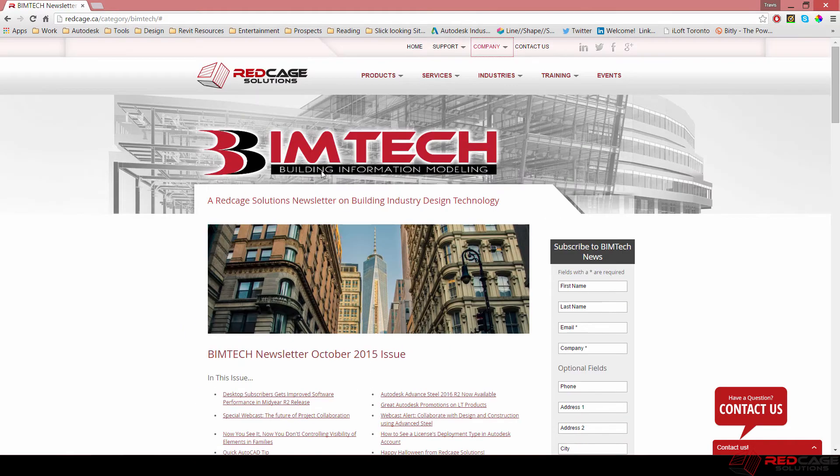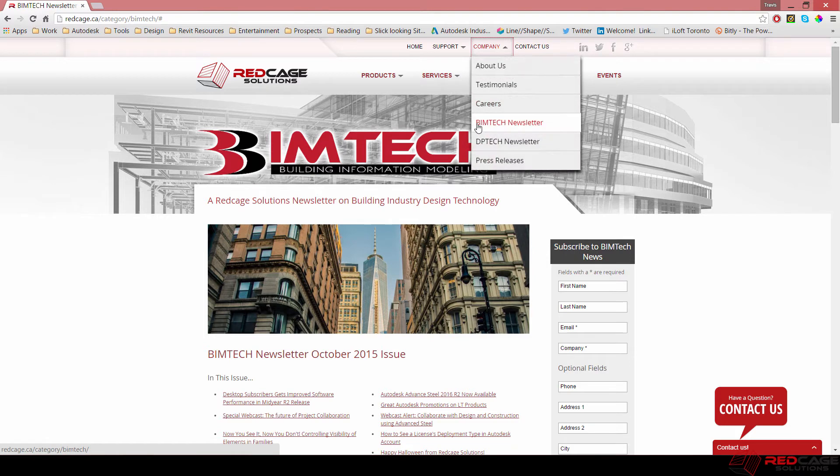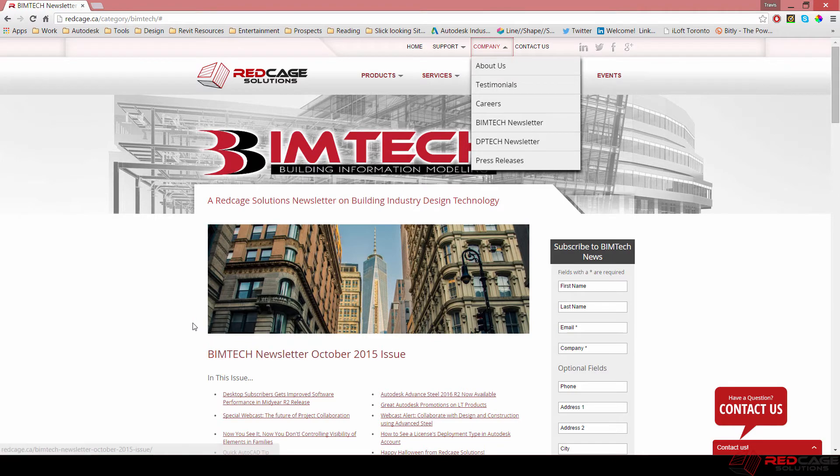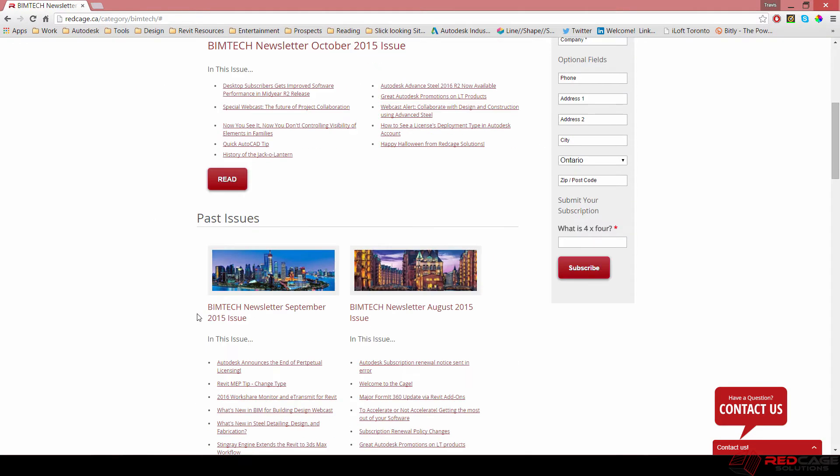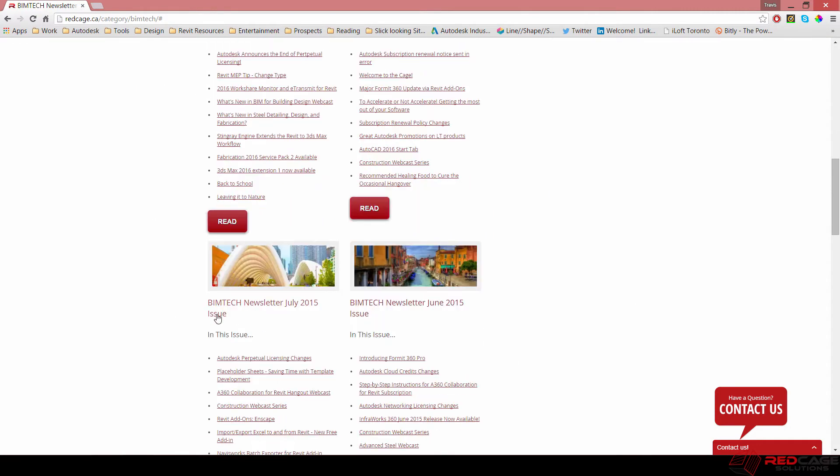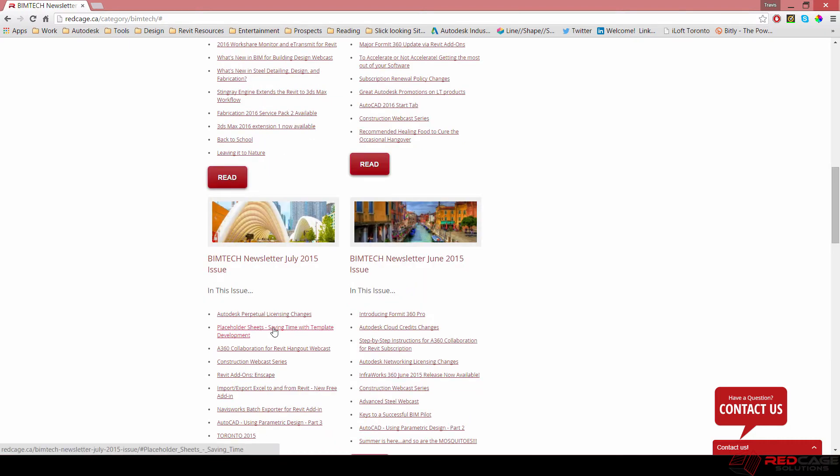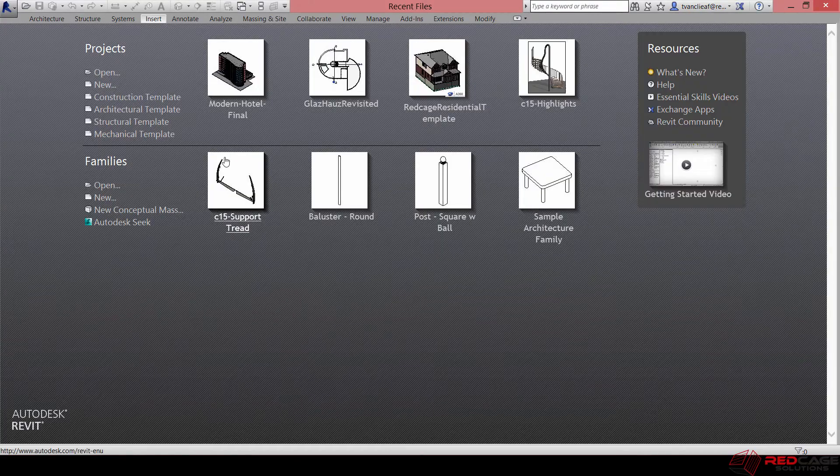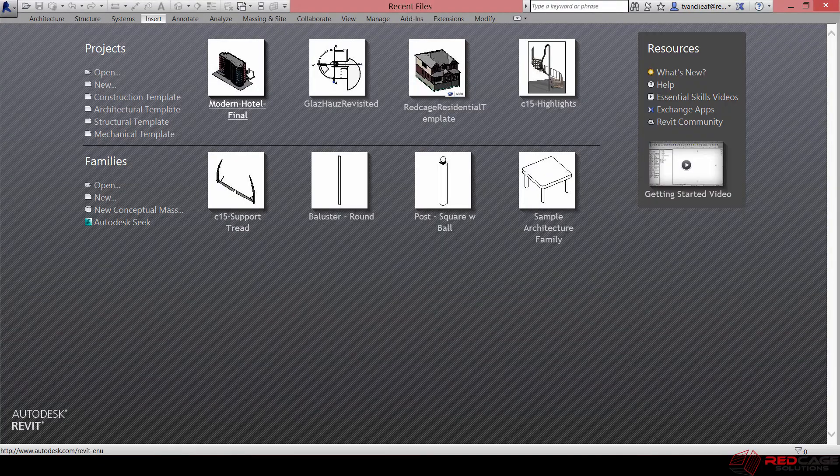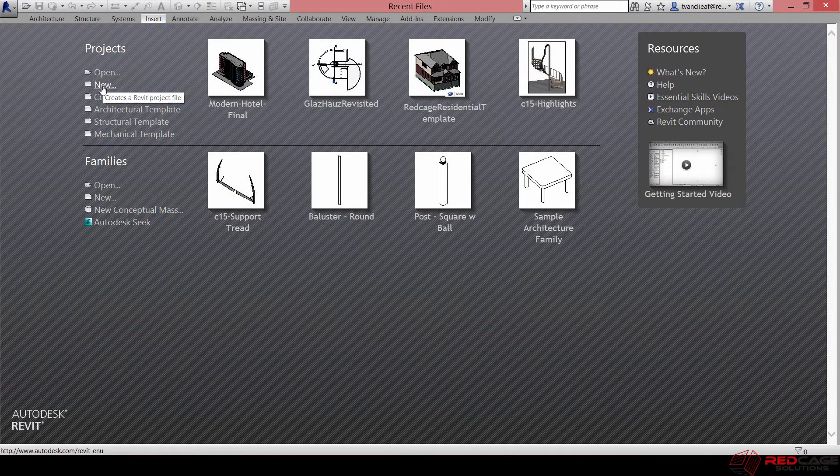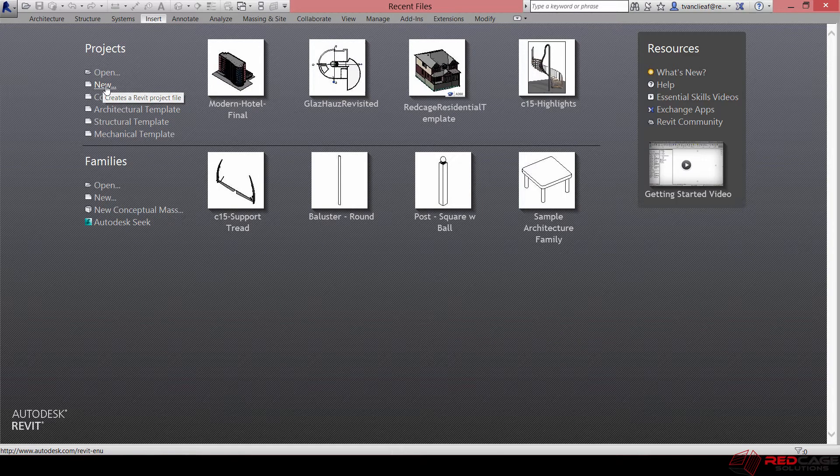If not, you can go to our website here, click under Company, and you'll see the BIM Tech Newsletter. If you're interested in this stuff, you can hit subscribe and you'll get it at mid-month typically when we send it out. That issue was back in July, placeholder sheets saving time with template development. What I'm going to do is run through basically the bulk of that article.